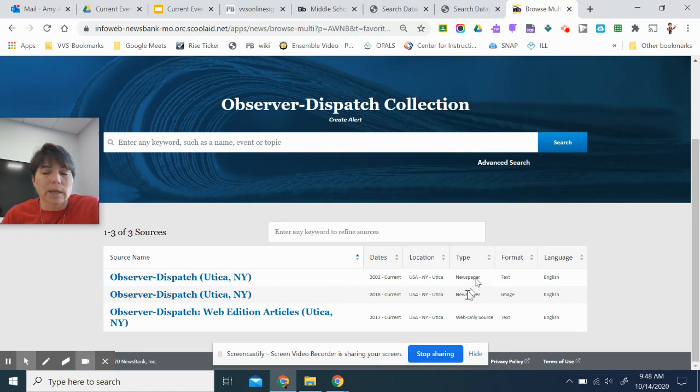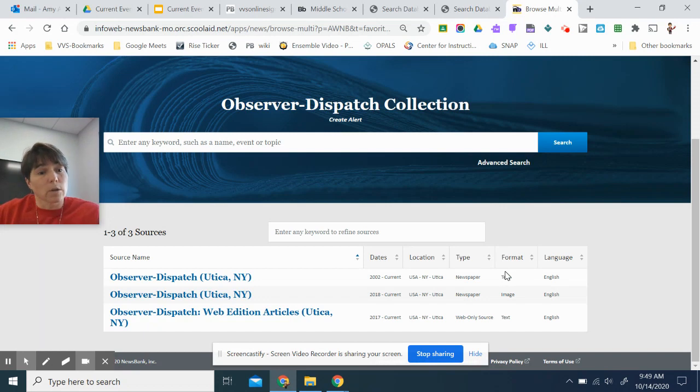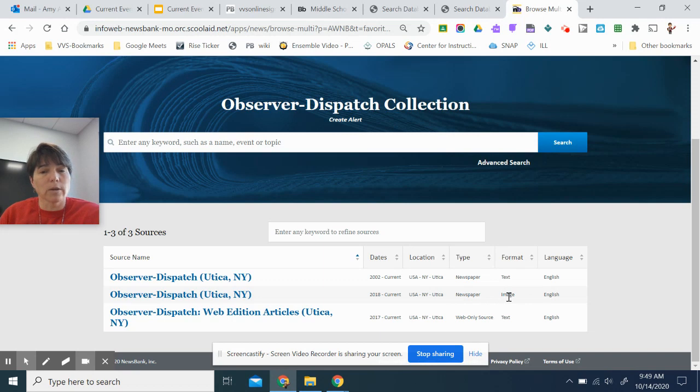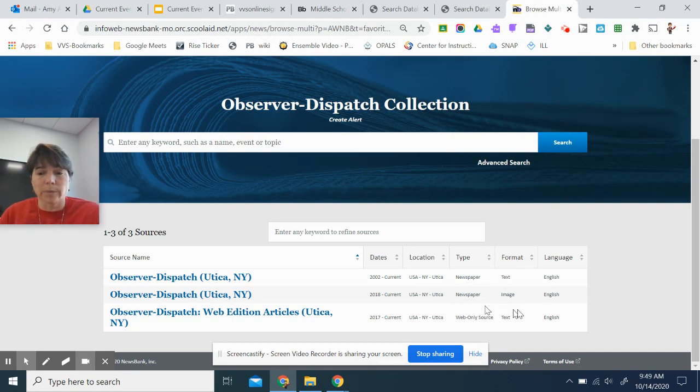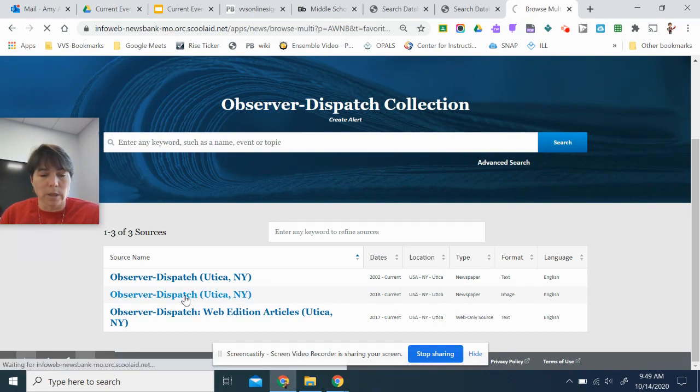Now, here's what I was talking about before with the format. We had the text formats. We've always had that, but sometimes it didn't load for a couple of days. So like today's paper, I would have to wait a couple days to get it. Well, now with the Image Edition, they're loading this at two o'clock in the morning, so I can get today's paper. So under the image format here, I'm going to click on Observer Dispatch.